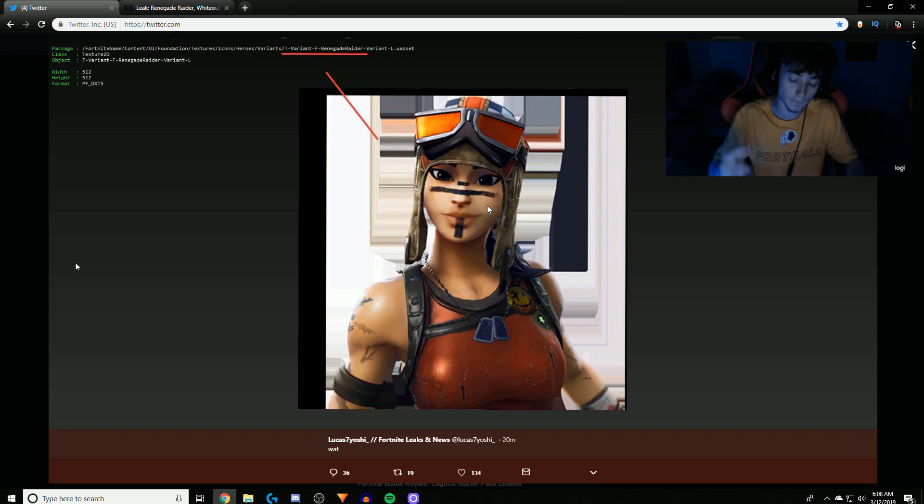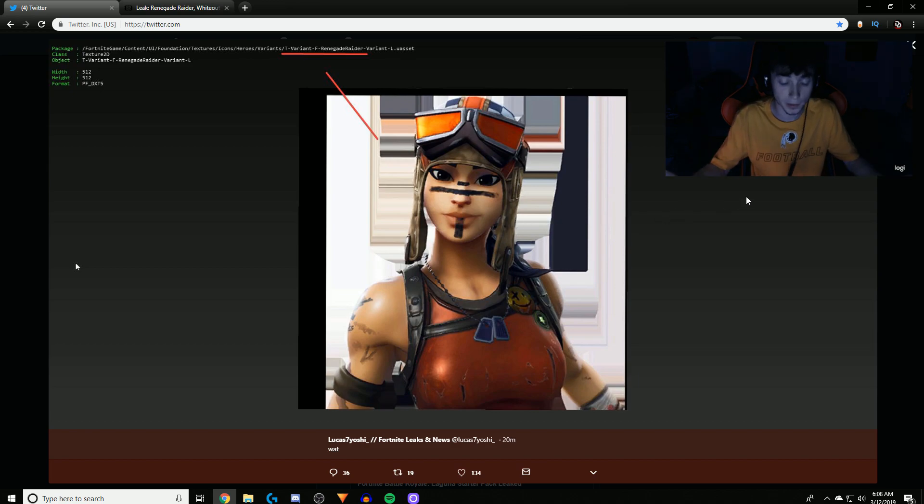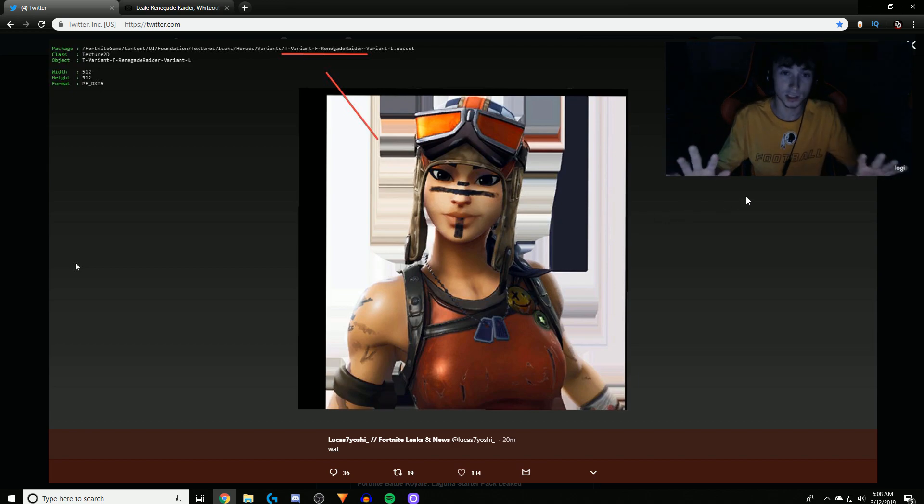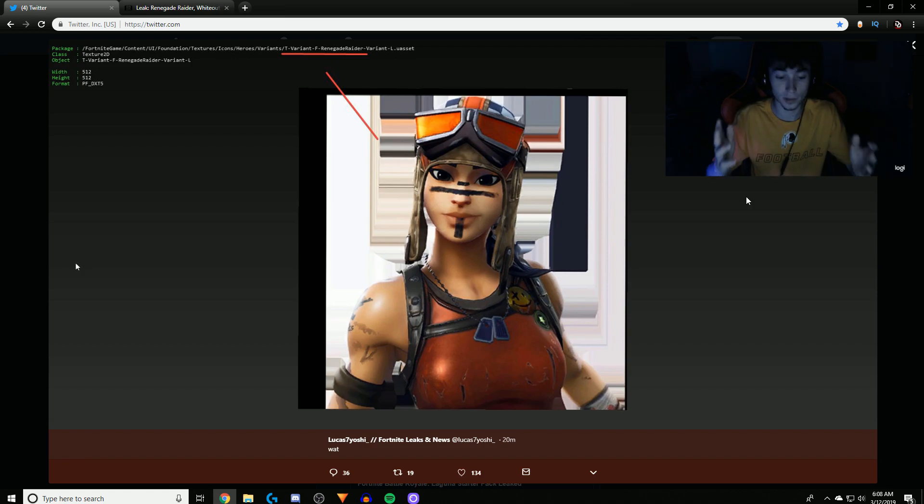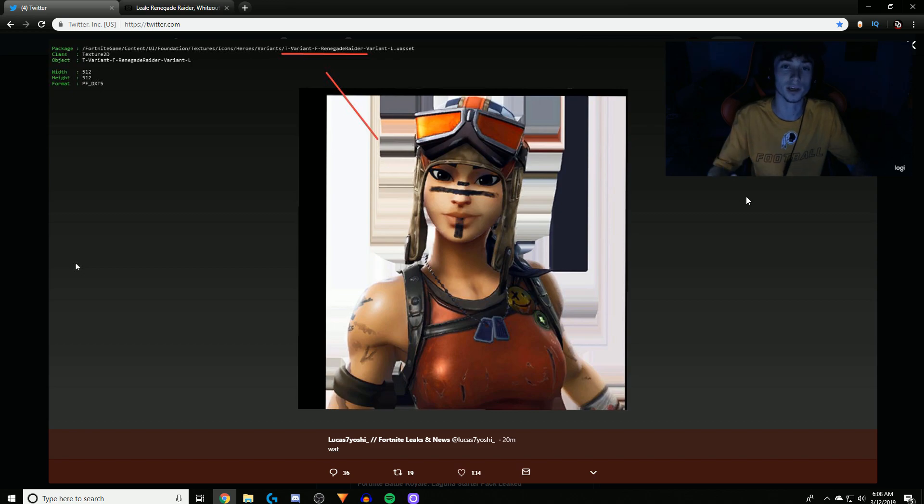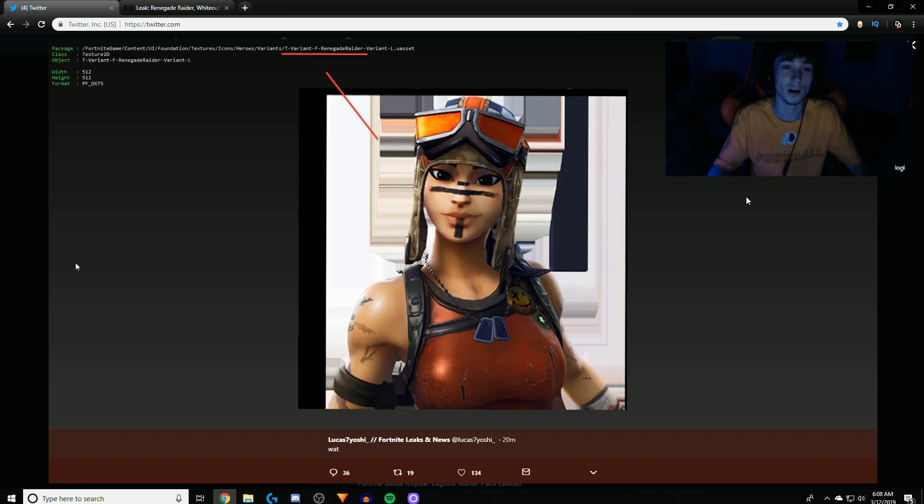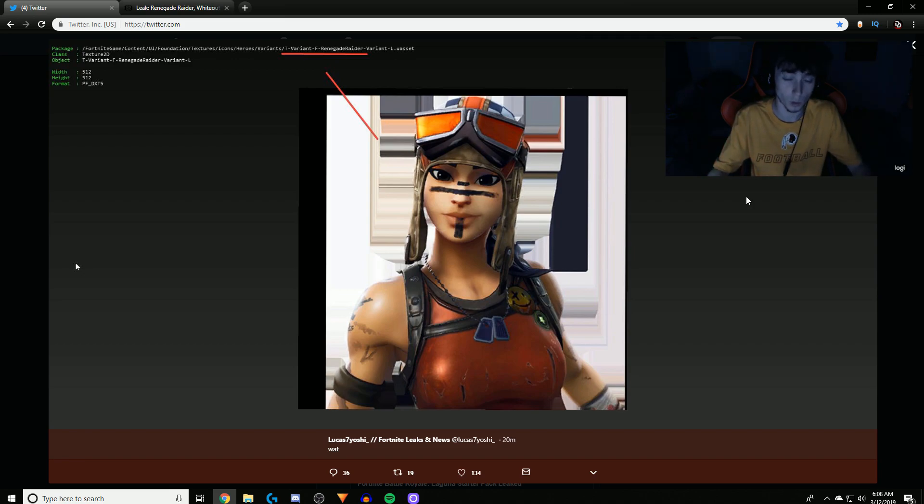So maybe this is saying the Renegade Raider is going to come back out, but there's going to be a variant for OG players that had it originally. So I mean I'm not saying this is guaranteed, this is just my theory on it. But most likely, I mean, Fortnite knows how much money they'd make if Renegade Raider came back out, just as much as Skull Trooper.